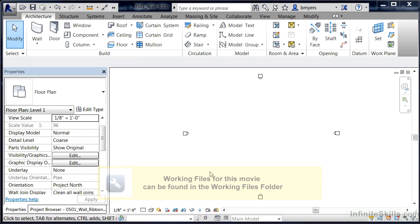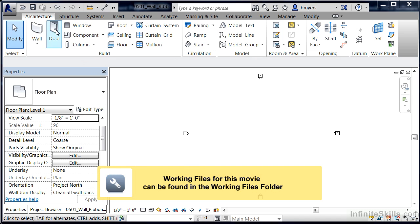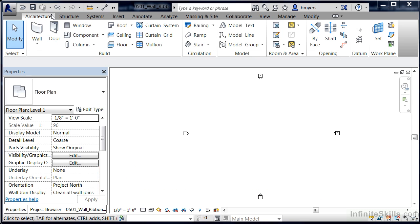The wall tools can be found in Revit on the ribbon underneath the architecture tab. Now technically there are two separate buttons associated with the wall tool. The first button is the actual picture of the wall itself.